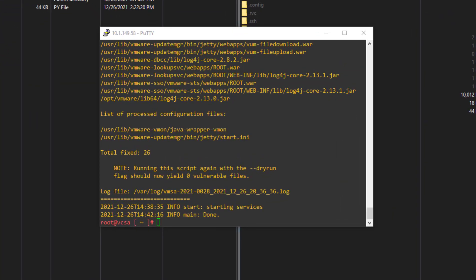Okay, so we now have the script. It only took about maybe five, six minutes for the script to run and find all the vulnerabilities associated with Log4j and remediate those vulnerabilities. So what we have here is the completed script, and at the bottom you should see the output that it is starting services, and the info main at the very bottom says that it's done.